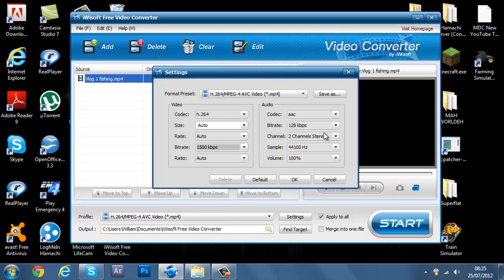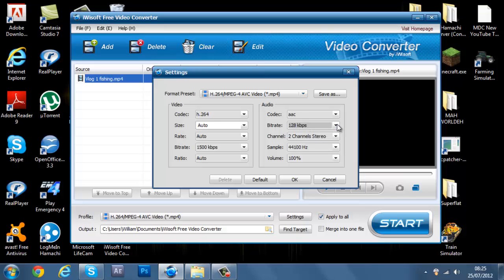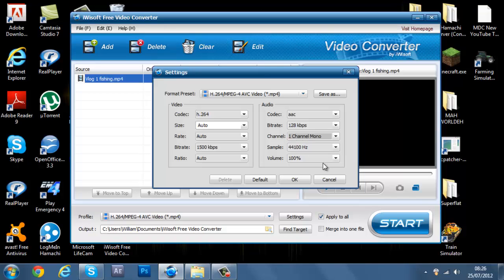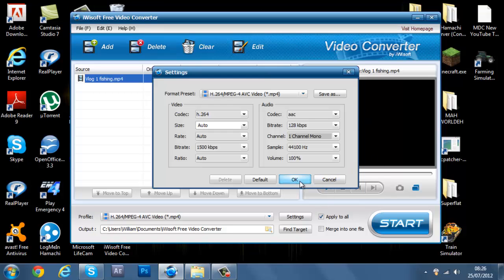And then part rate again, leave that one. Here you can see channel. Now you want to set that to one channel mono because you don't really want it in one speaker. Which is kind of annoying. And then press okay.